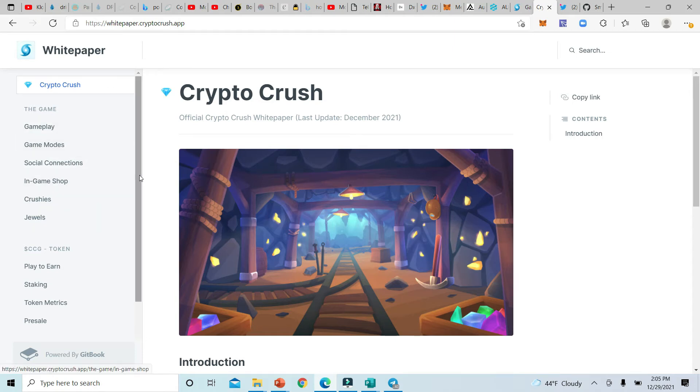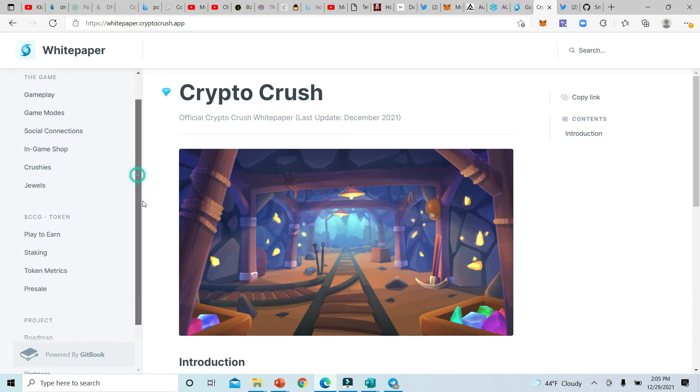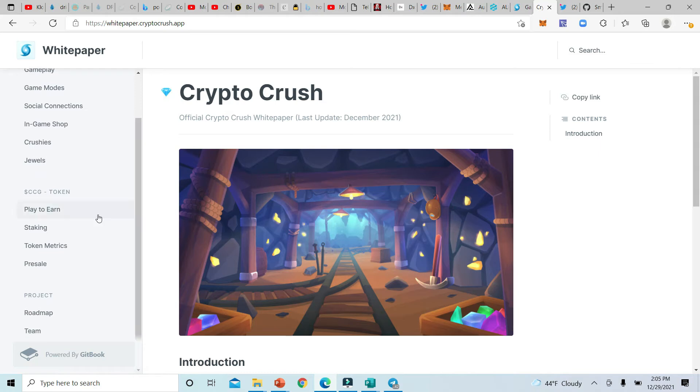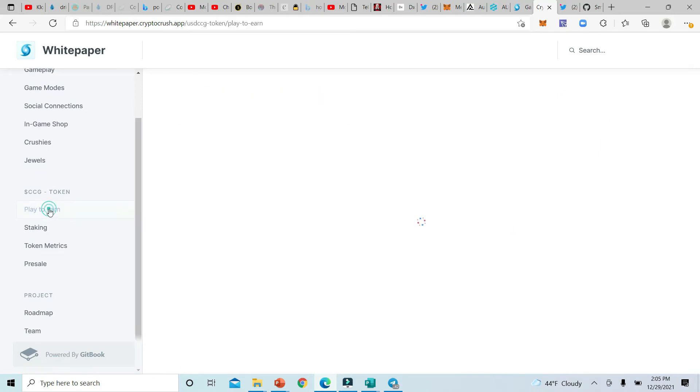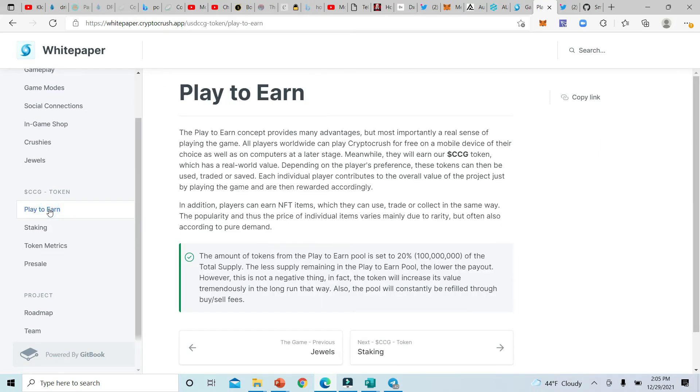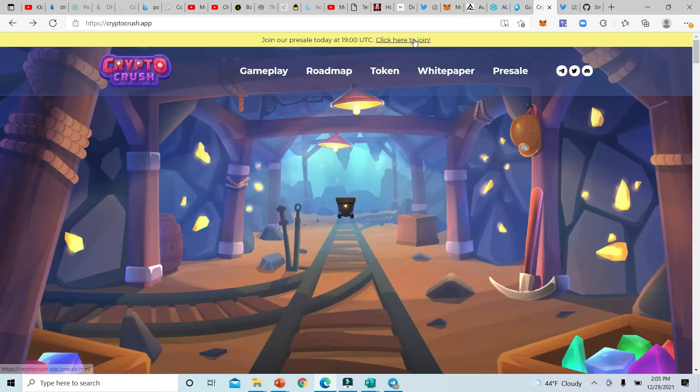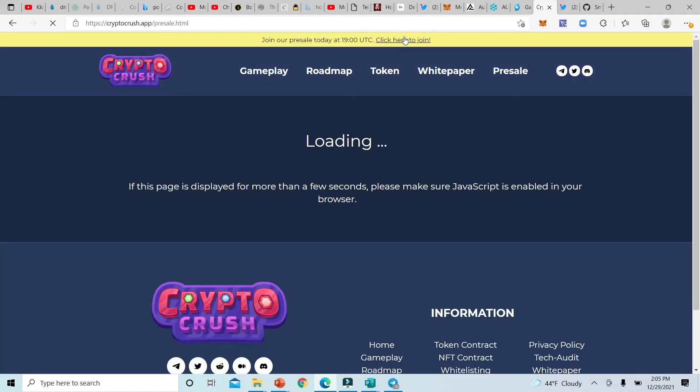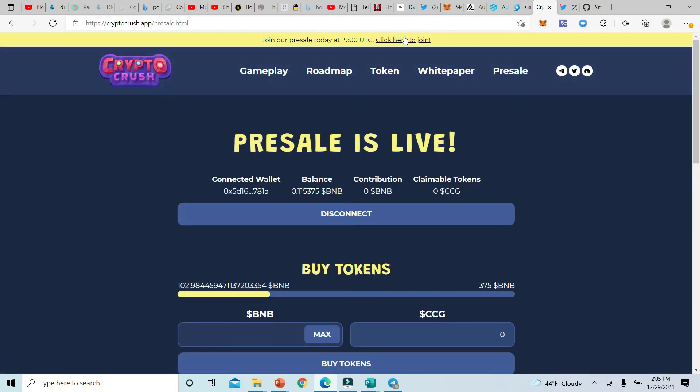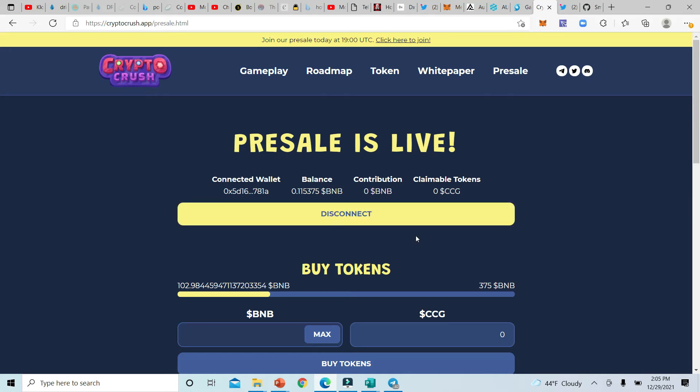They're going to explain the gameplay here, the game modes. They talk about the crushes, the jewels. Of course, this is a play-to-earn platform, which I love, because players are going to get addicted to this game like they did to Candy Crush and they're gonna earn some crypto. I see staking right here, which is important because I love platforms where you can stake your coins and actually make more coins as the time goes by.